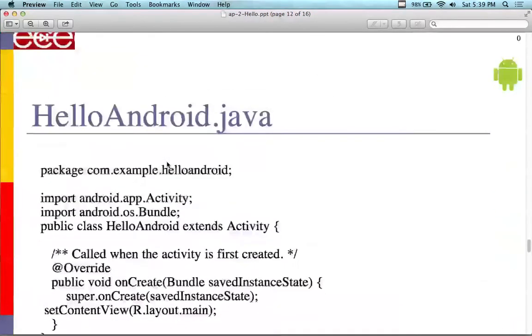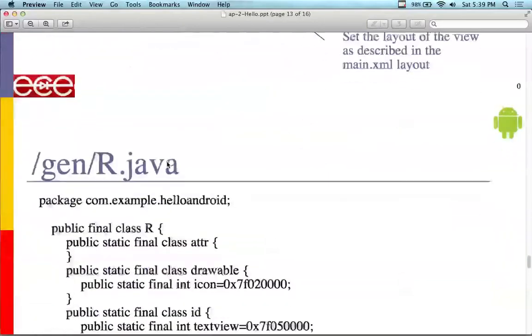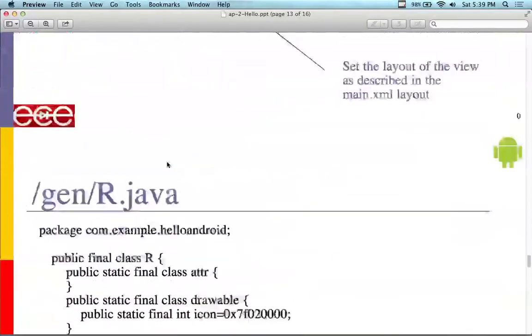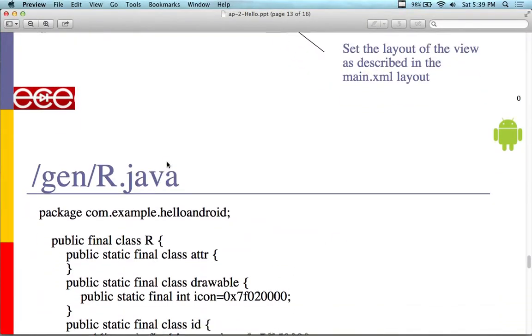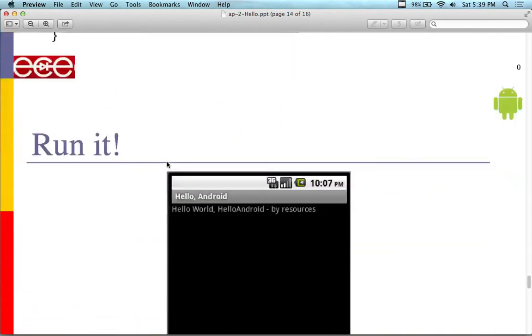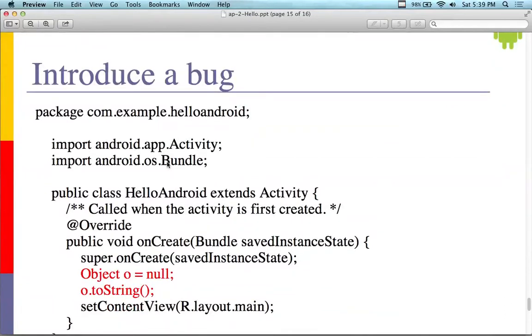Now we've got the hello world dot java. The R, remembering the R dot java file, something you're never going to edit, but it's automatically generated for you when you run it. We don't have to run through the screen here.